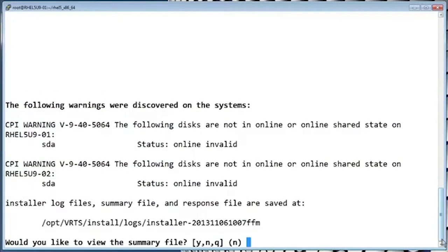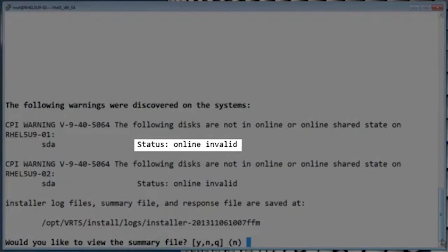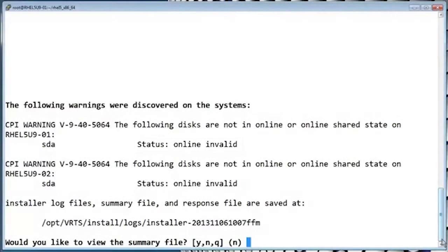It looks like the post check actually gave us a warning. It's detected that one of the disks is in an online invalid state, and an online invalid state just means that the disk is not initialized.